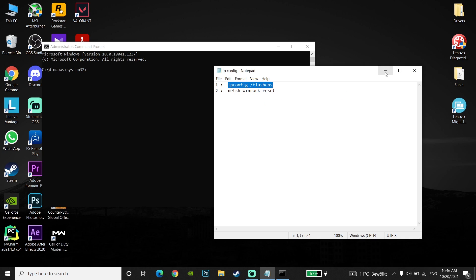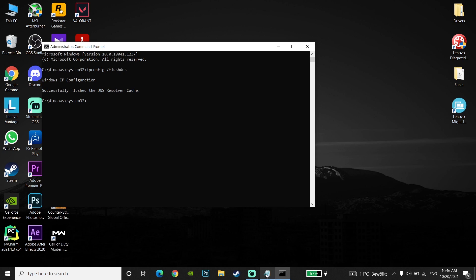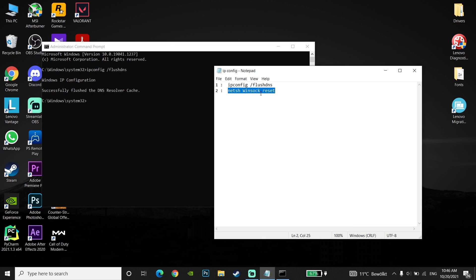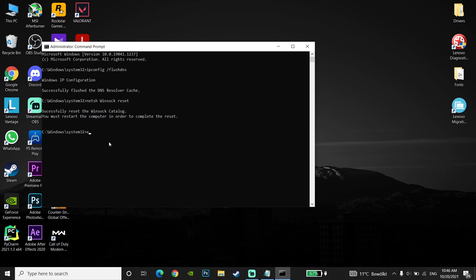Go back to the CMD, just right click on your mouse and paste this command right over here, then press Enter on your keyboard. Now copy the second command from my description, go back to CMD, right click and paste it, then press Enter on your keyboard. Now type 'exit' and press Enter.